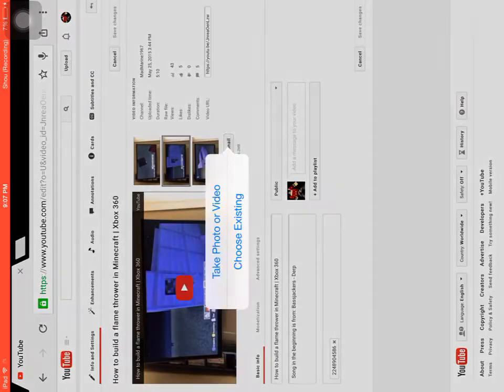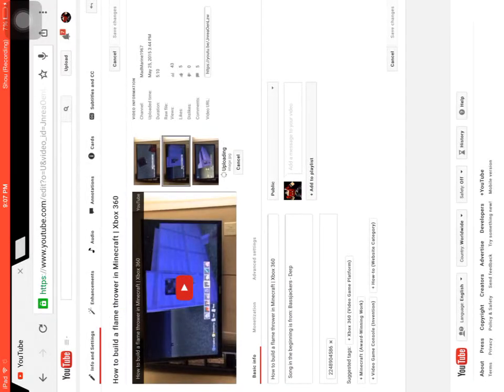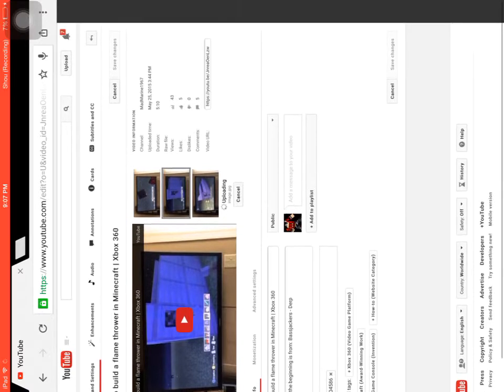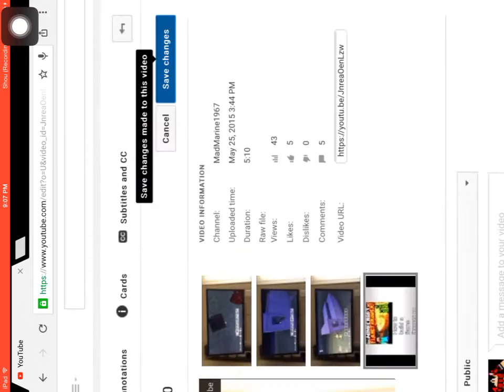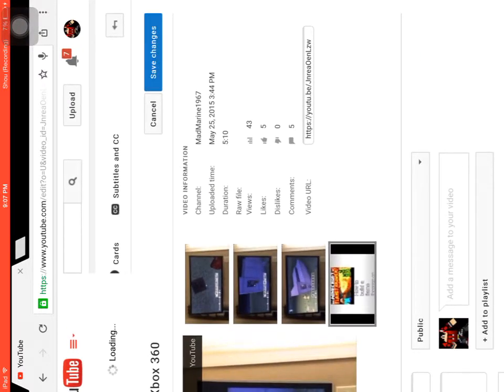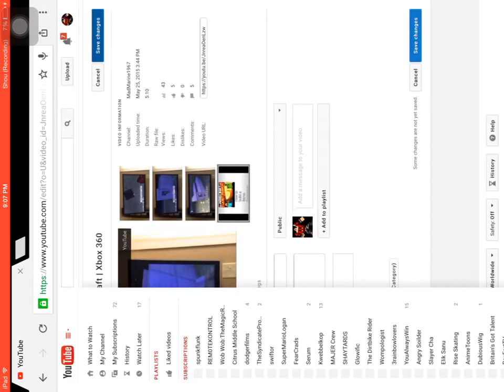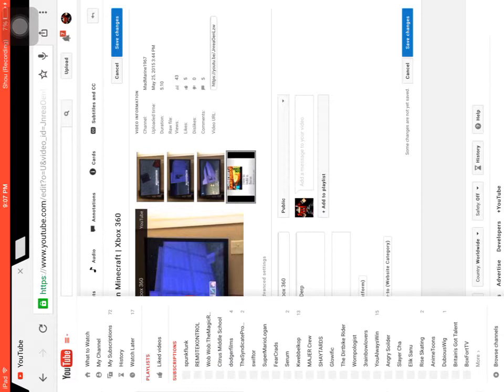Custom thumbnail. Choose existing. I'm going to click this one and it's going to be uploading your thumbnail. Then save changes and keep pressing up.